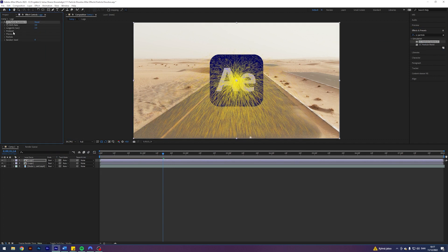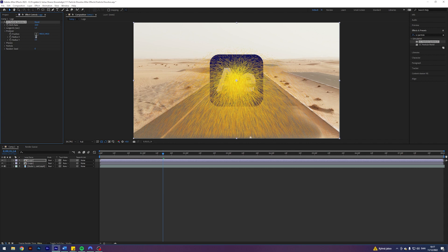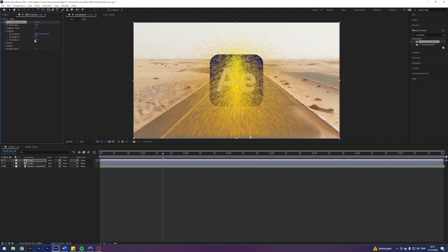And in here, this effect has a bunch of things you can play around with, but I will try to make it easy and go through it slowly. So I'm going to put the birth rate to 10. I'm going to put the longevity to 1.5. And I'm going to come into the producer, and I want to change the radius x to 0.5, the radius y to 24.